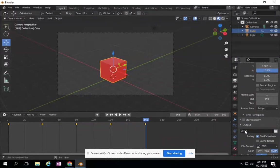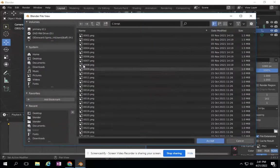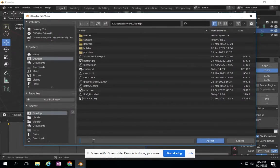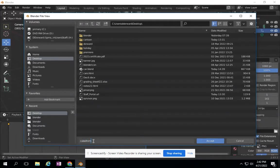I need to say where I'm going to save this. I want this to go to my desktop. I'm going to call this Cube Animation.